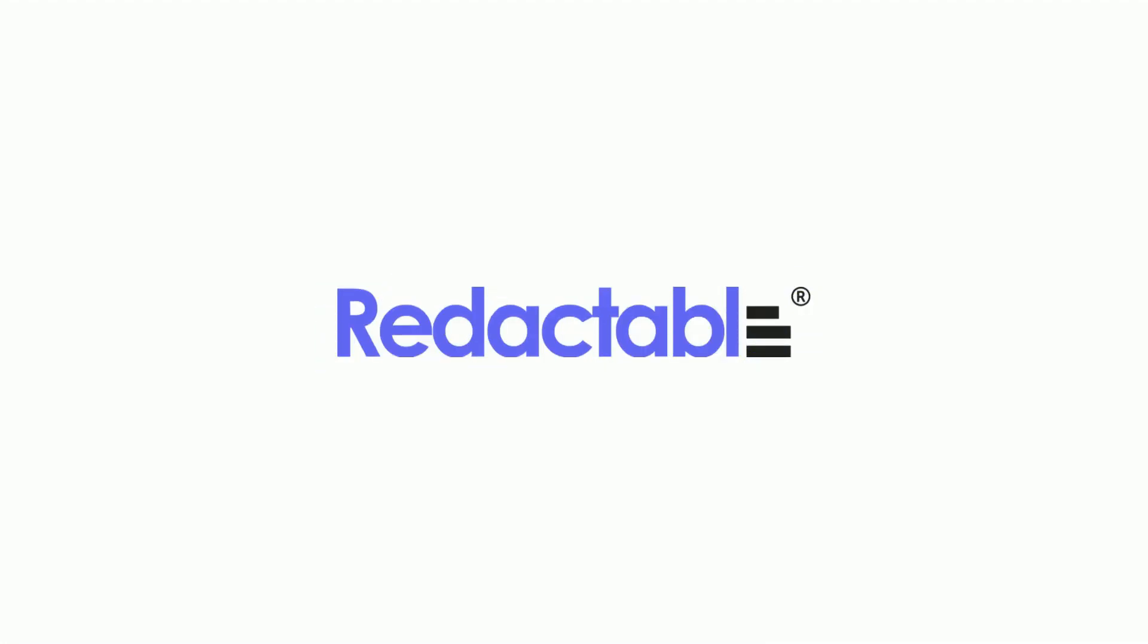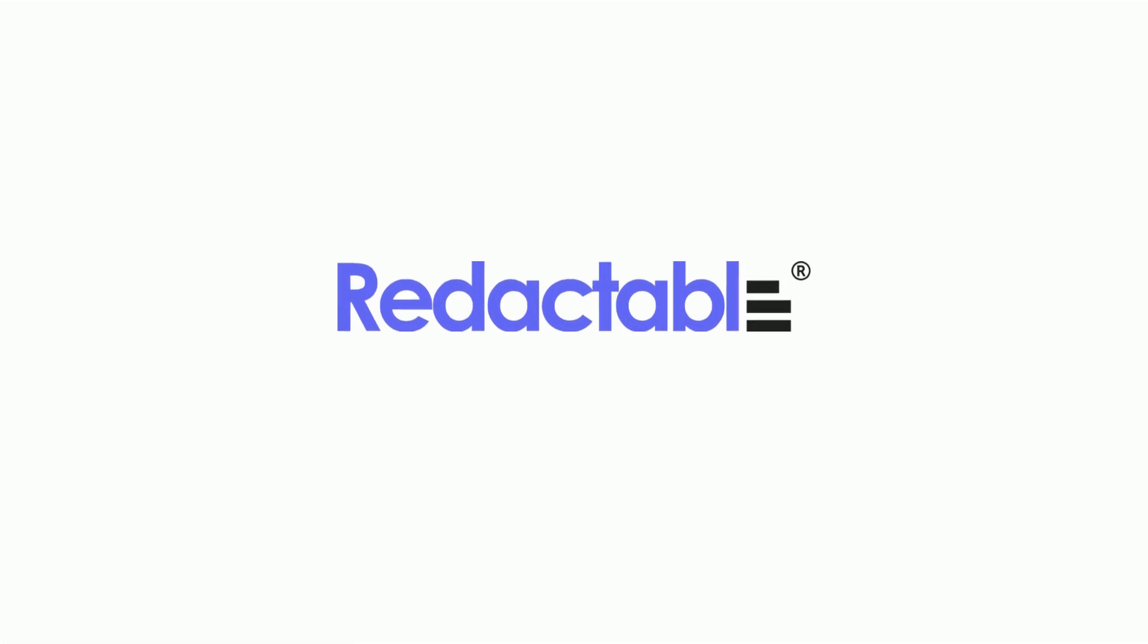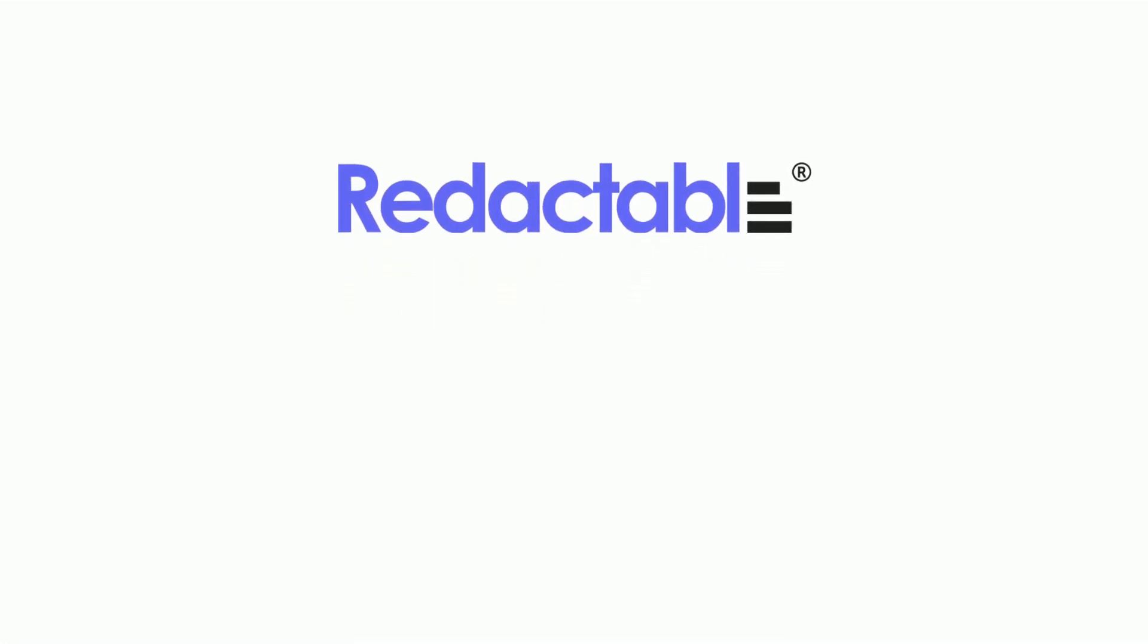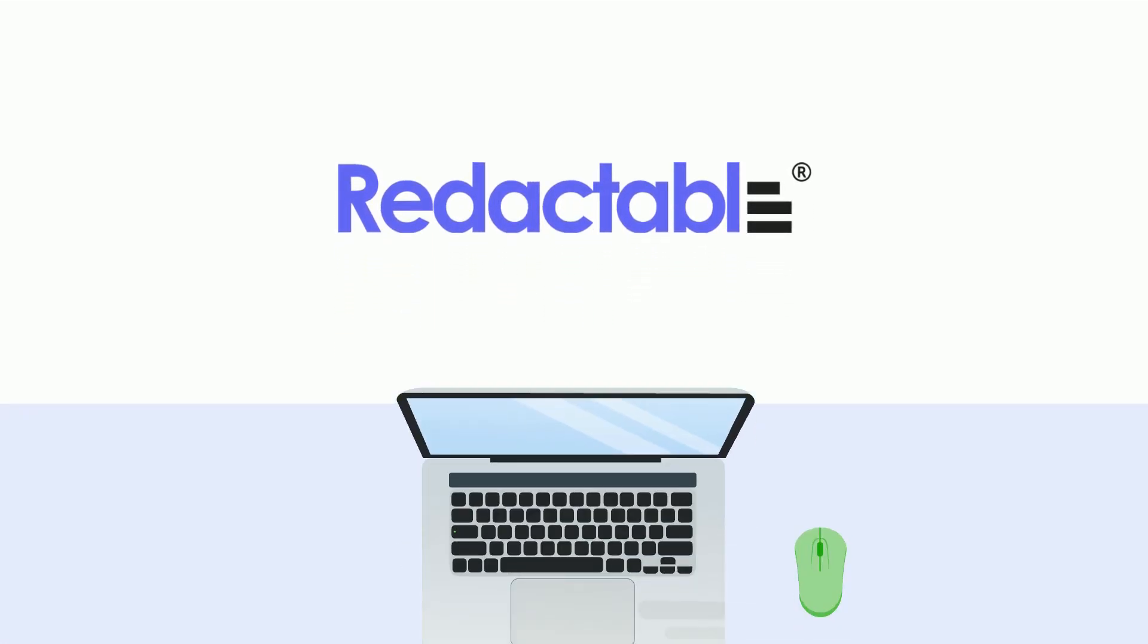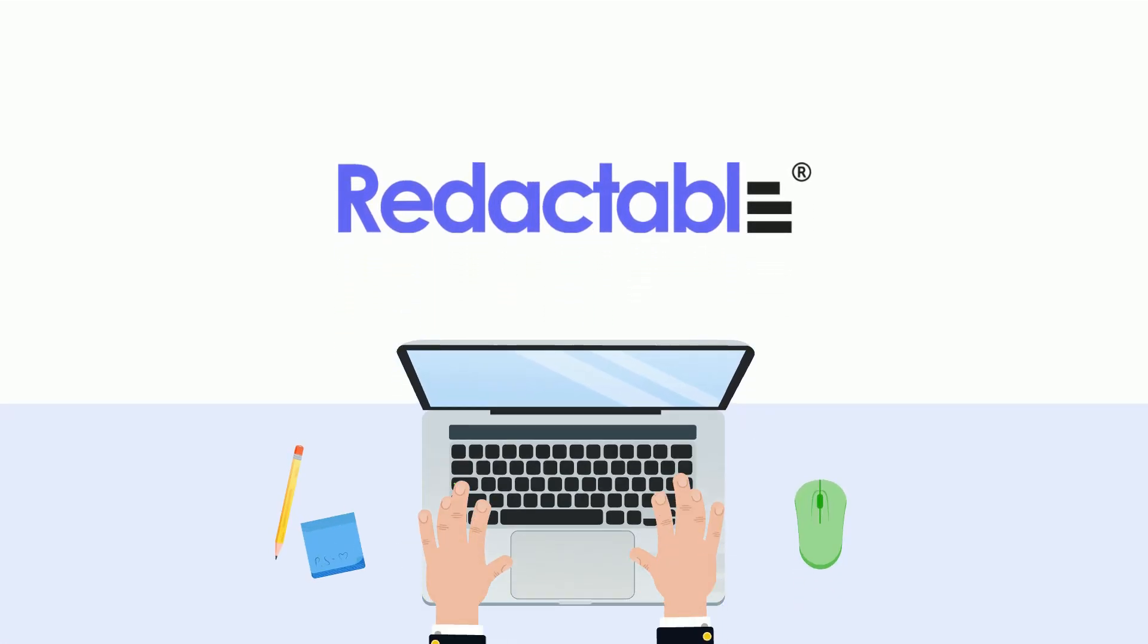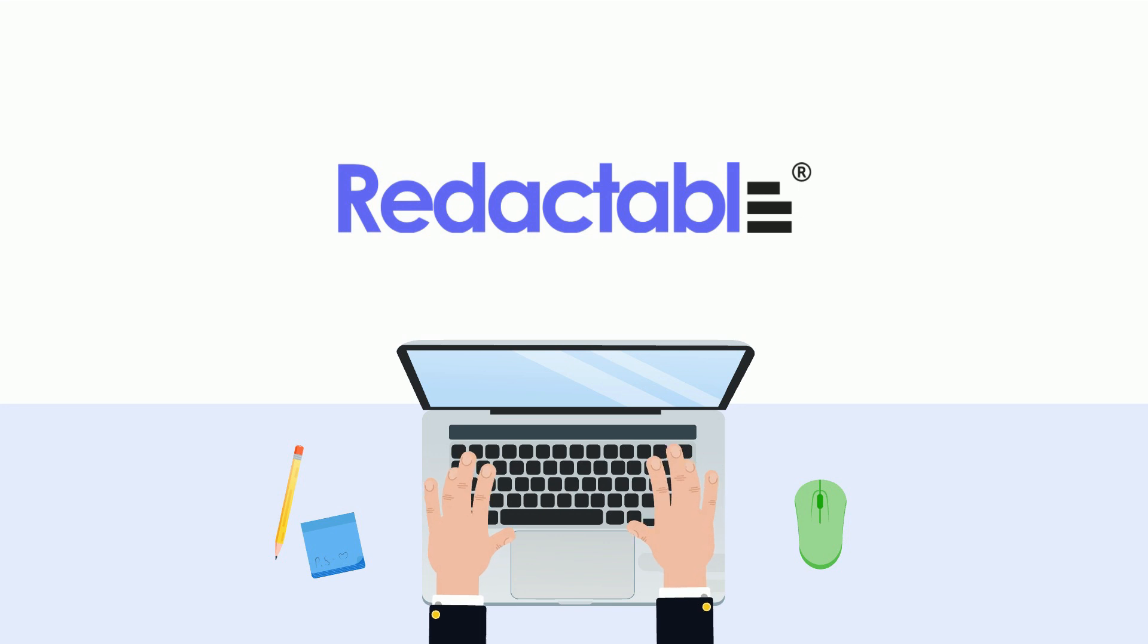You can say goodbye to those frustrations now, because Redactable is here to make your life easier. Redactable is an easy-to-use redaction software that automatically redacts your documents fast.